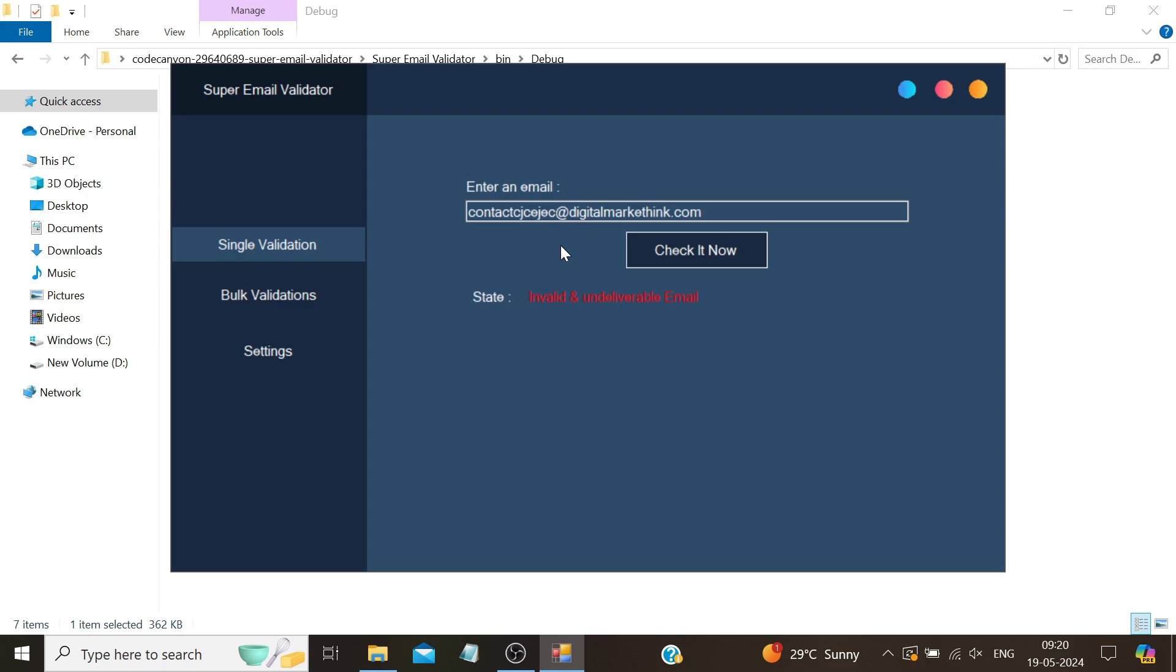I showed you this example to clarify that the software did not ask for any SMTP credentials. You might wonder if the software is validating emails through MX records. To prove that the software is indeed checking the emails properly, I demonstrated that if it was only checking the domain, it would have accepted any email on the domain. For example, we used an email from our parent company, Digital Market Think, which has MX records.